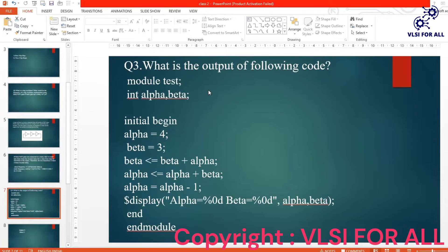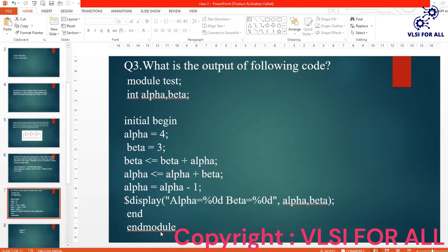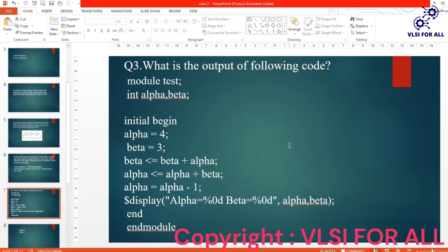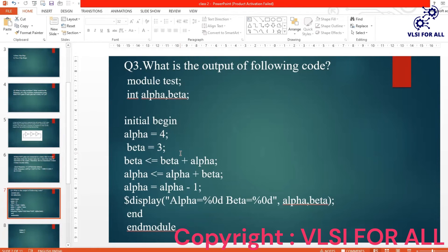So can anyone tell me what will be displayed here? What will be the alpha and beta value that will be displayed here? You can try this code, like what will be the alpha and beta value that will be displayed over here at the end of this.